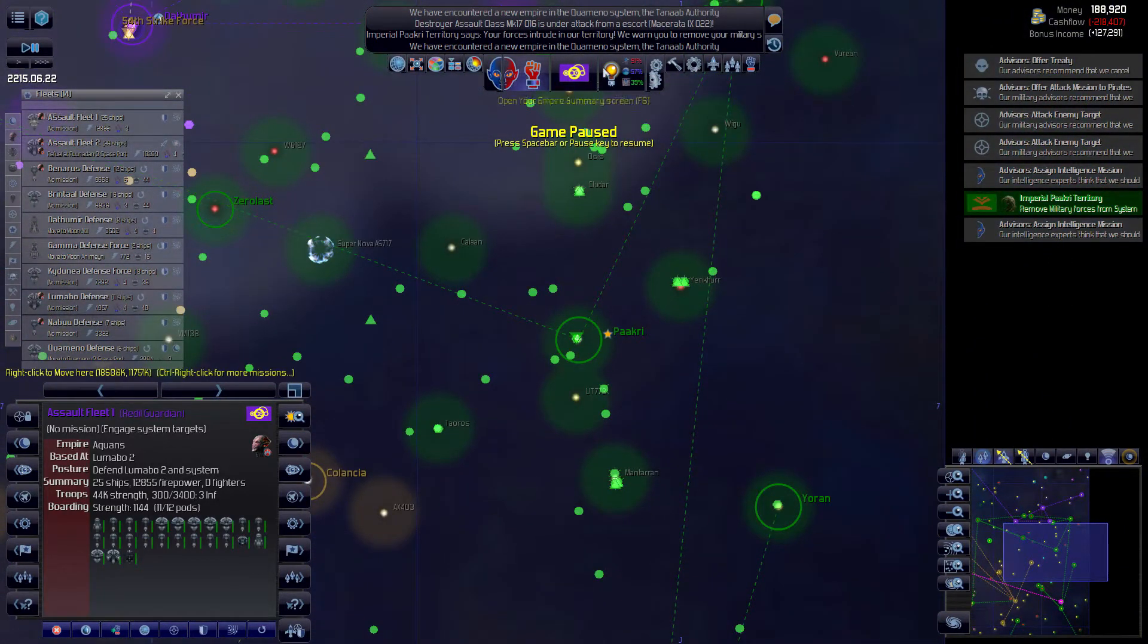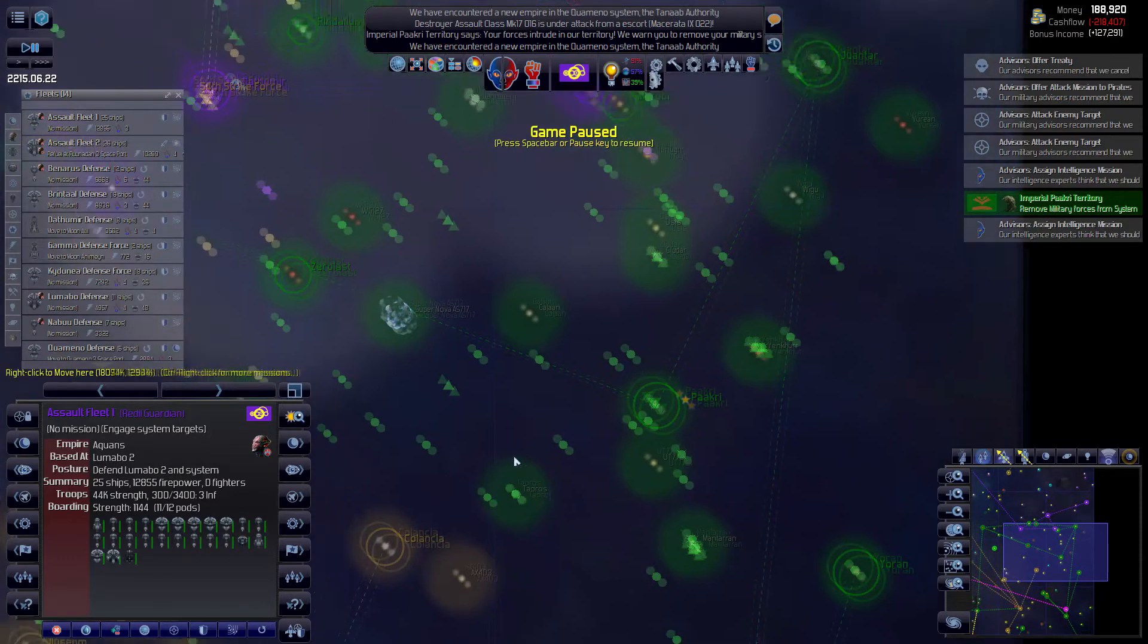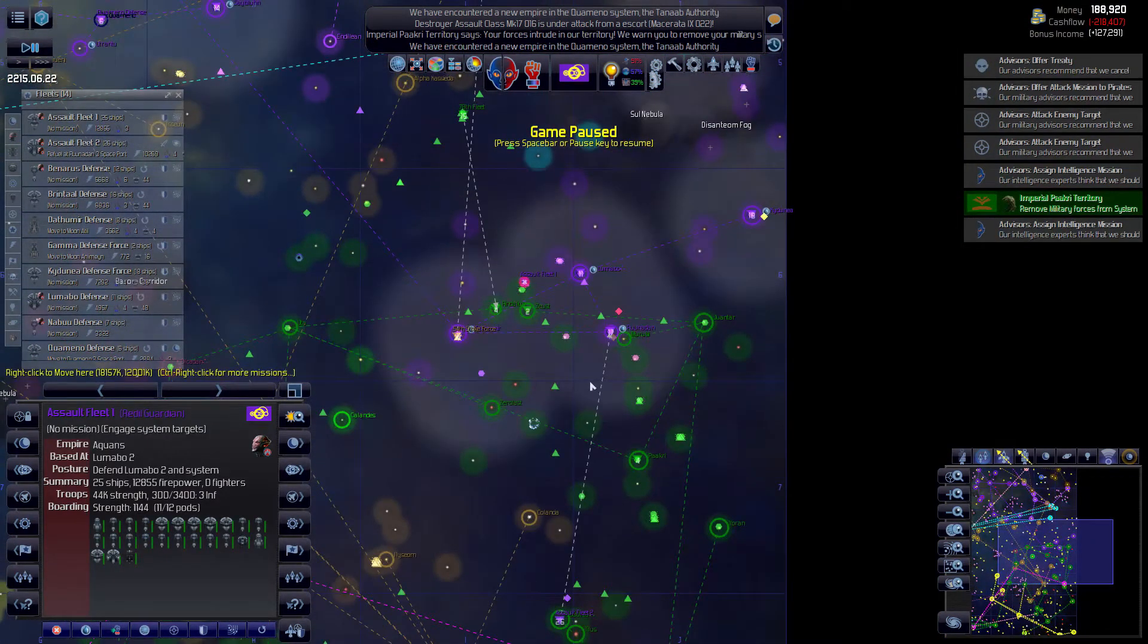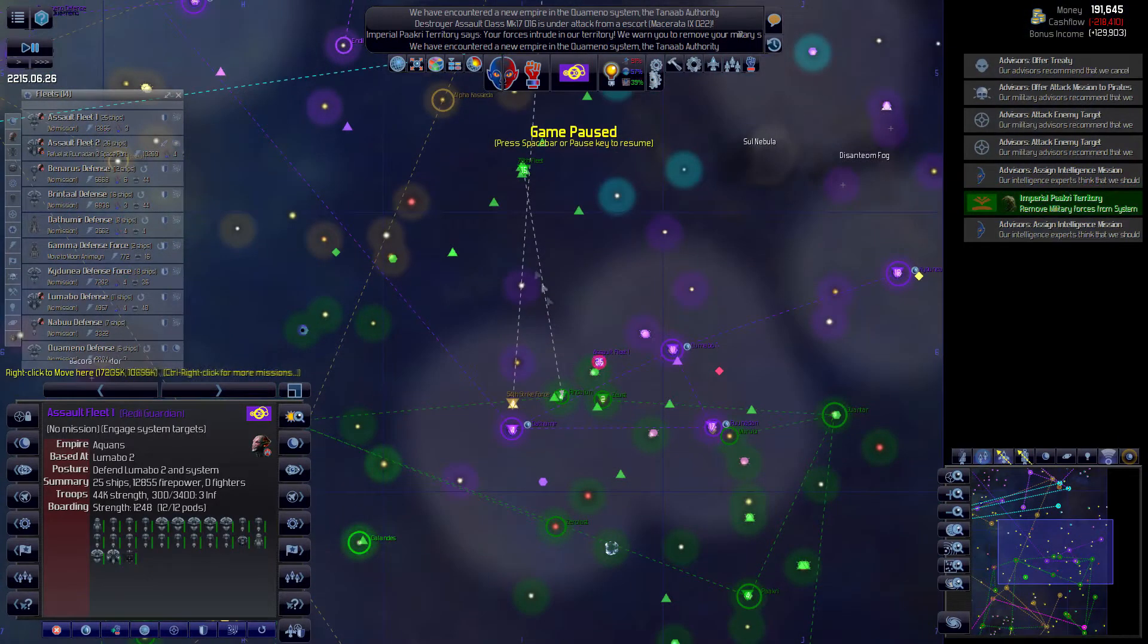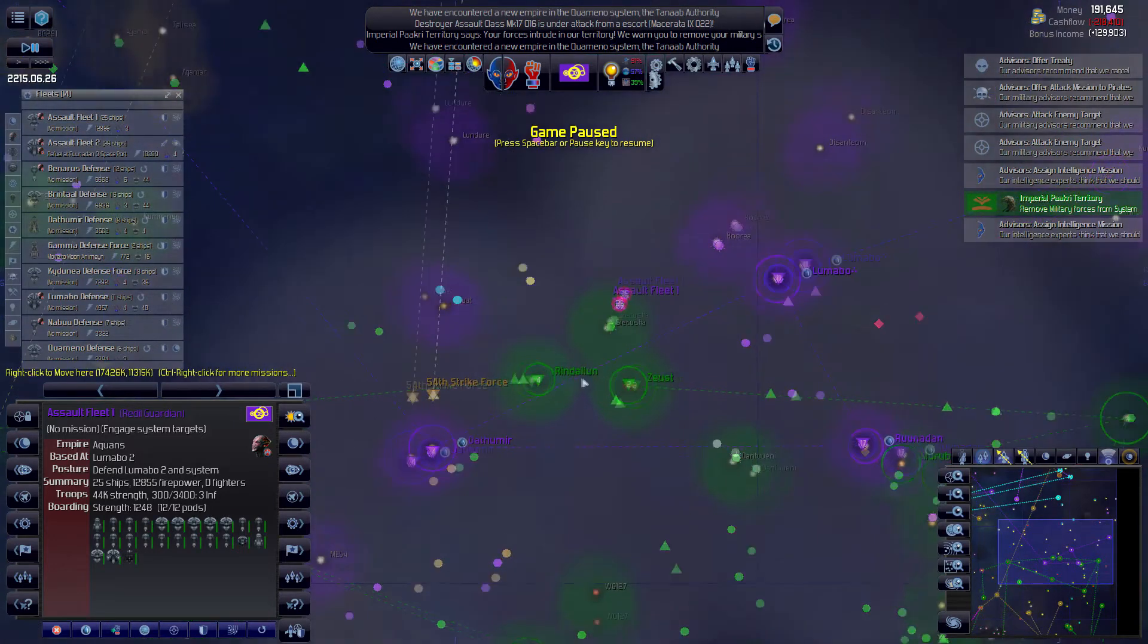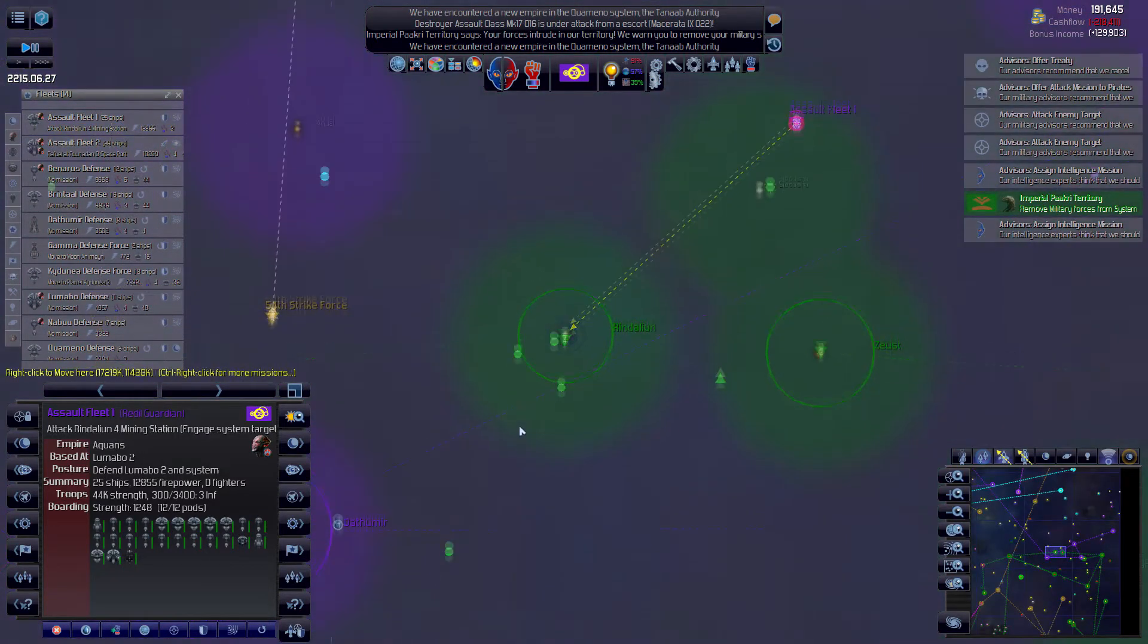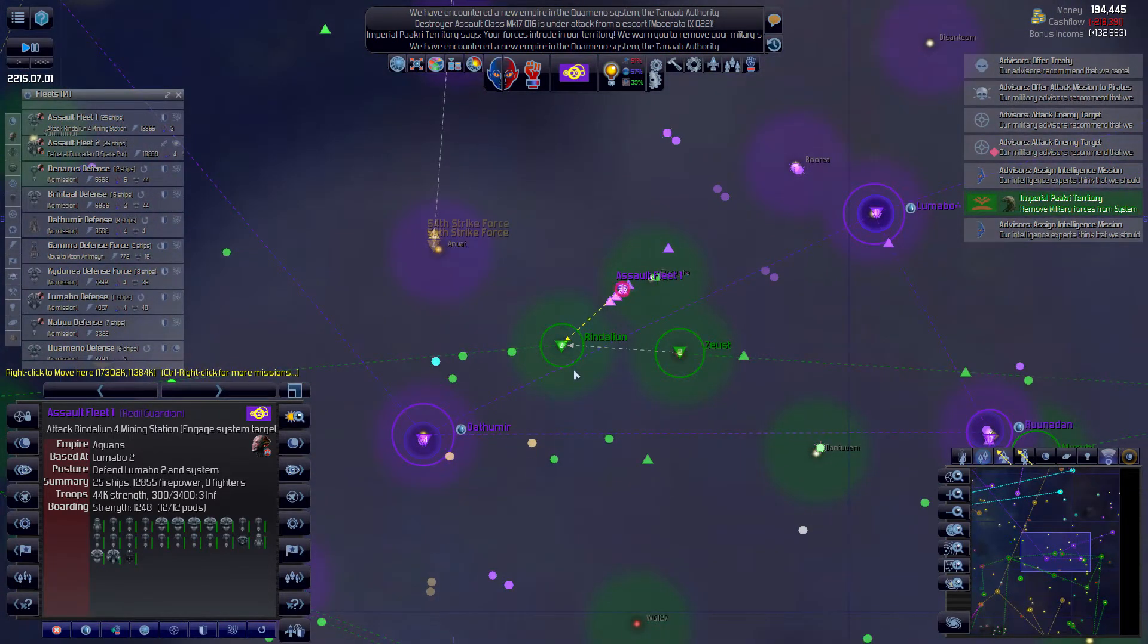It doesn't seem to be damaging their military strength though. If we look at the Empire comparison they've got a hundred thousand firepower. My economy is just allowing me to maintain what I've got right now because I've got so much fluctuation with the resort income. I see some Paakri ships heading to the Rindalian system so we're going to meet them there. Assault fleet one, no mission, I'm going to go here and hit these mining stations here and just jump right back into it. They're still going there, 78th fleet is heading there so maybe we can cause some problems.